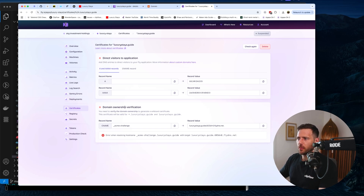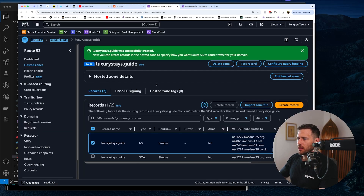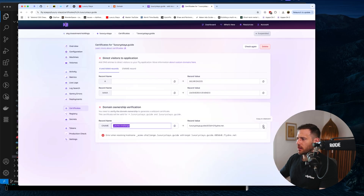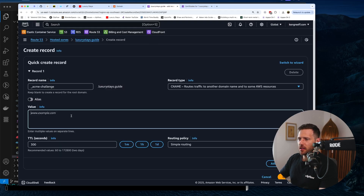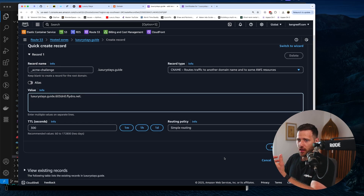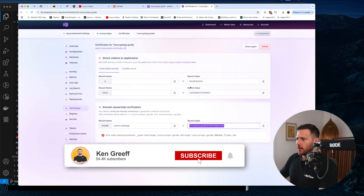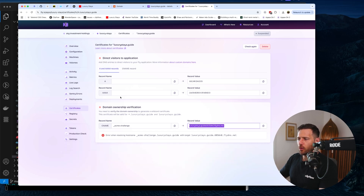It's going to ask us to verify domain ownership first. We need to create a new CNAME record — it'll be an ACME challenge record. I'll grab that, jump back into Route 53, hit 'Create Record', pop that in as a CNAME. That's basically going to allow bit validation and make sure we actually own that domain. Hit 'Create Records'.